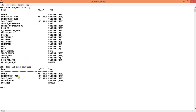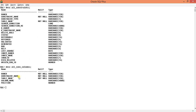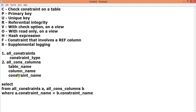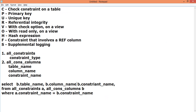For the SELECT clause, from B (ALL_COLUMNS) we take B.table_name, B.column_name, B.constraint_name, and then constraint type. ALL_CONSTRAINTS is aliased as A, so we take A.constraint_type.